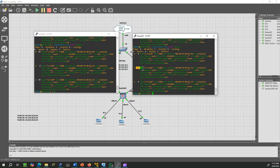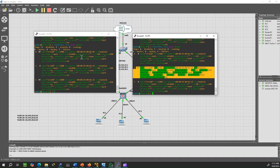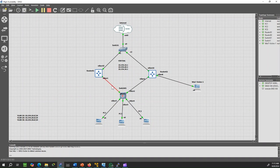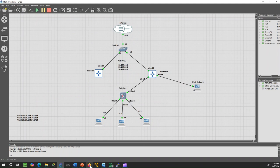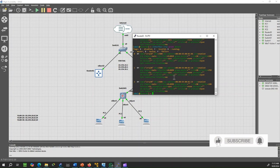Additionally, if one router fails, the other will seamlessly take over all traffic, ensuring continuous availability. With these steps, you've successfully configured VRRP for redundancy and VLANs for network segmentation, with load-sharing between two MicroTik routers. See you in the next video.